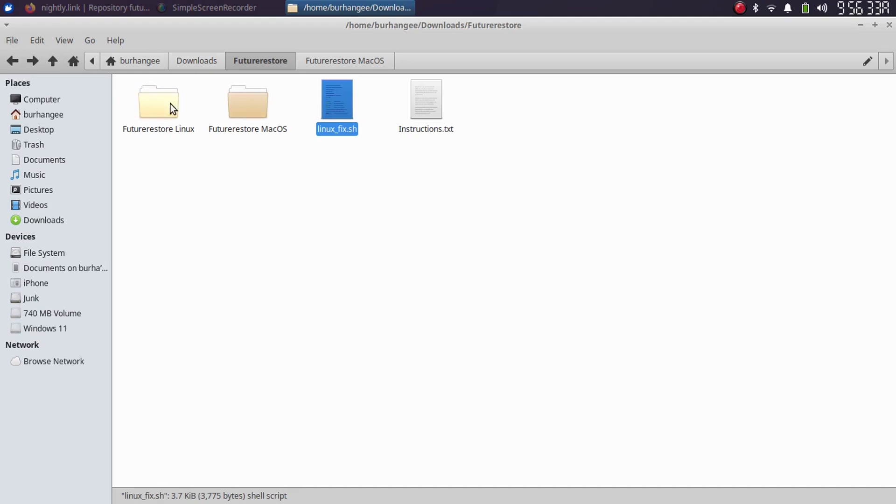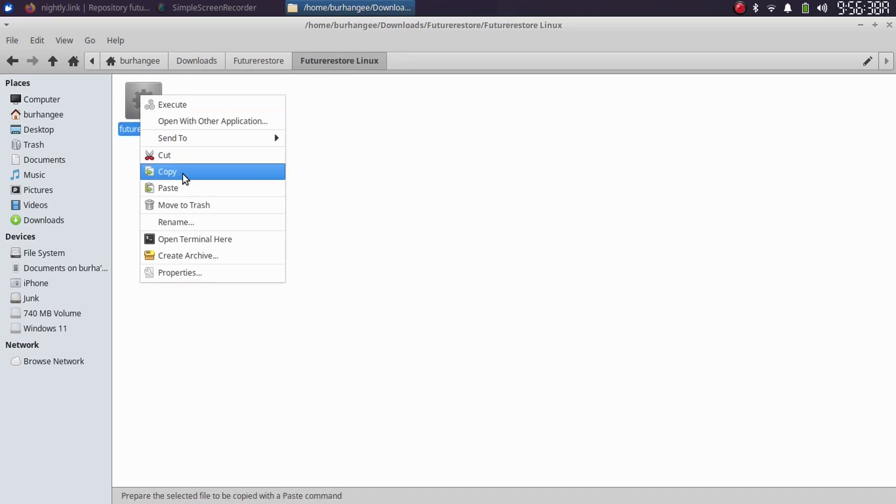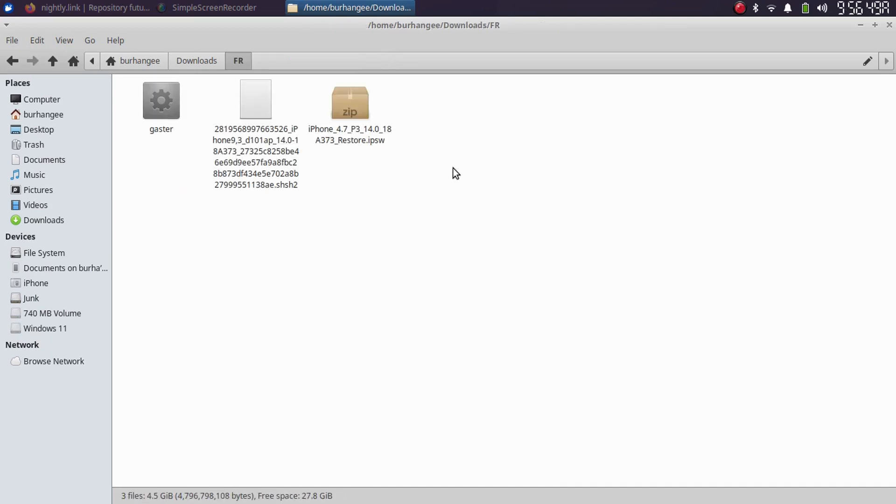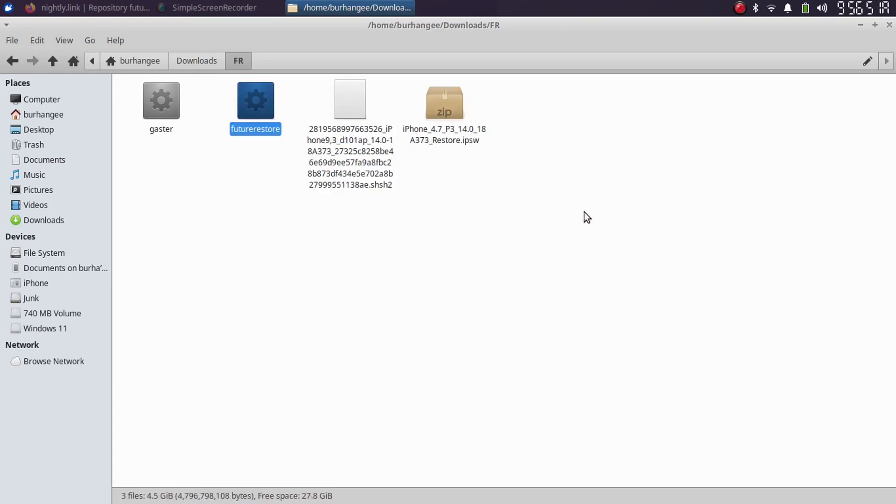And from here, for example, I am on Linux. So I will simply copy this binary and replace the old one with this new one.